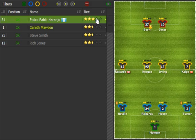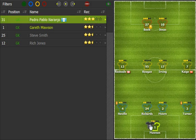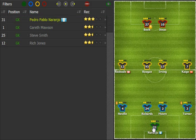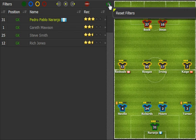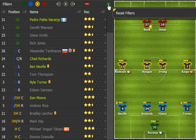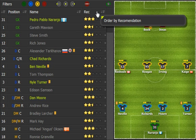Drag and drop him onto the field. Next step could be to find if there are other players we want to replace. Reset the filters and click the recommendation header to sort by it.